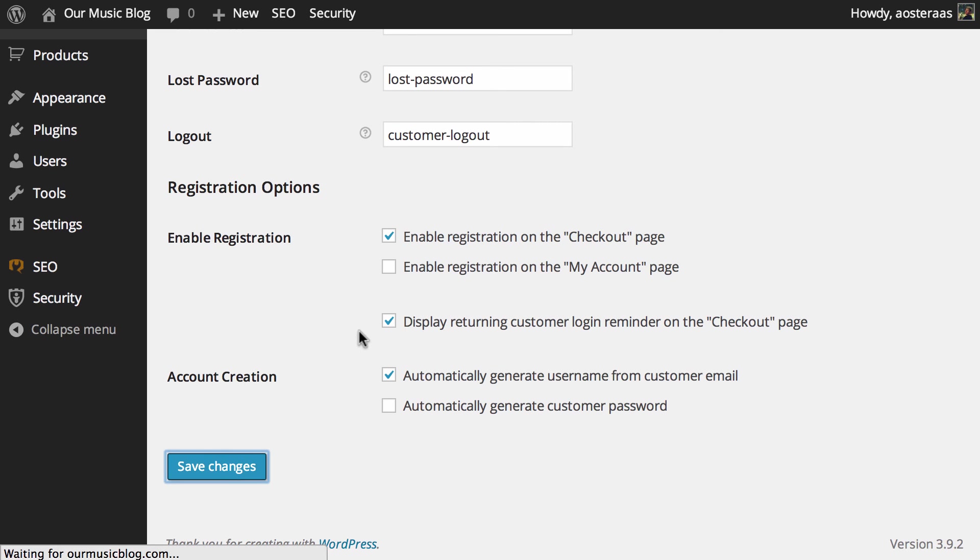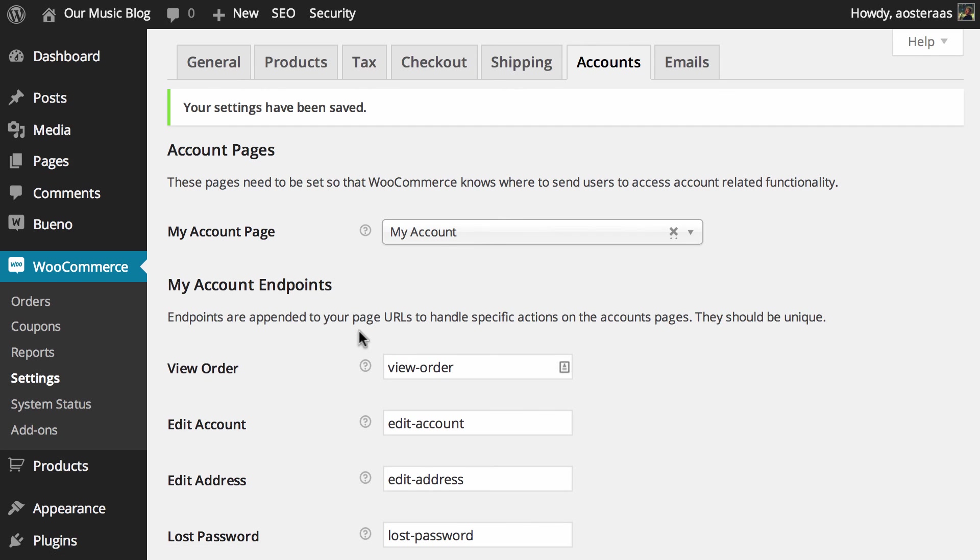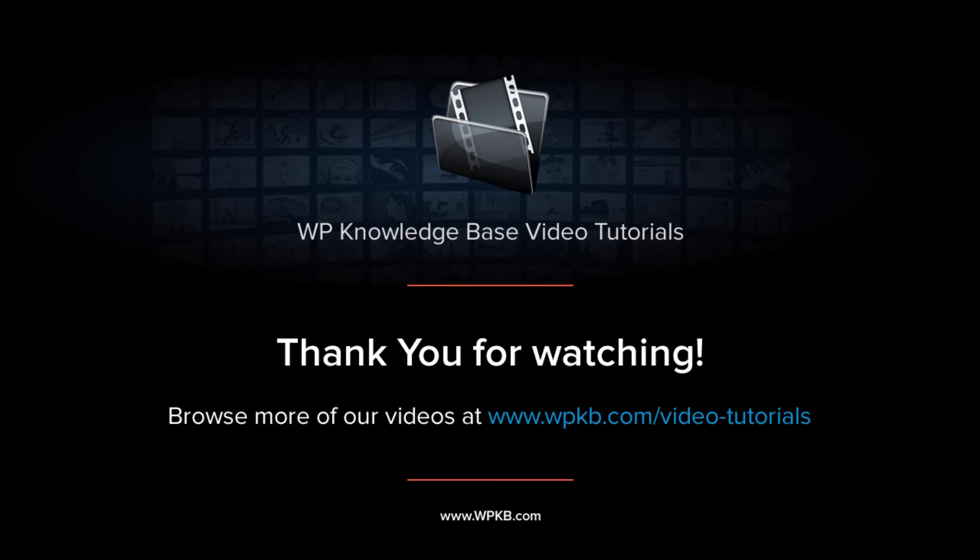So we'll just hit save now, which brings us to the end of this video. We've just taken you through some of the account options for user accounts in WooCommerce. If you have any questions about what we've done in this video, please feel free to ask in the comments below. Otherwise, if you've enjoyed this video, hit subscribe for more.